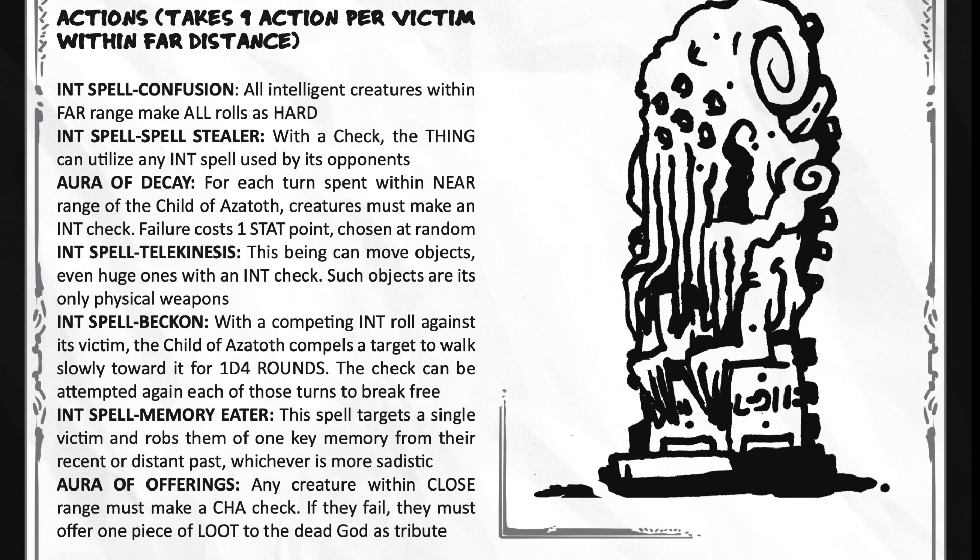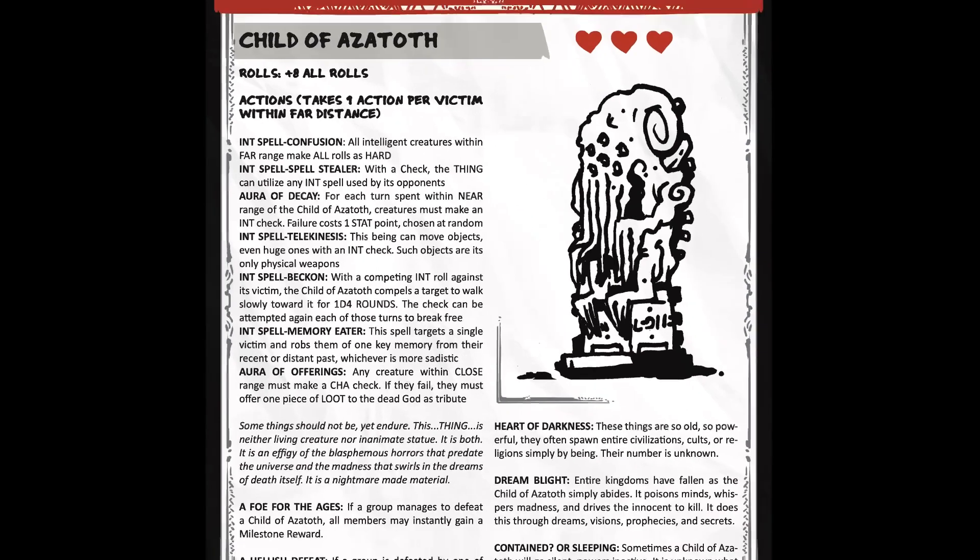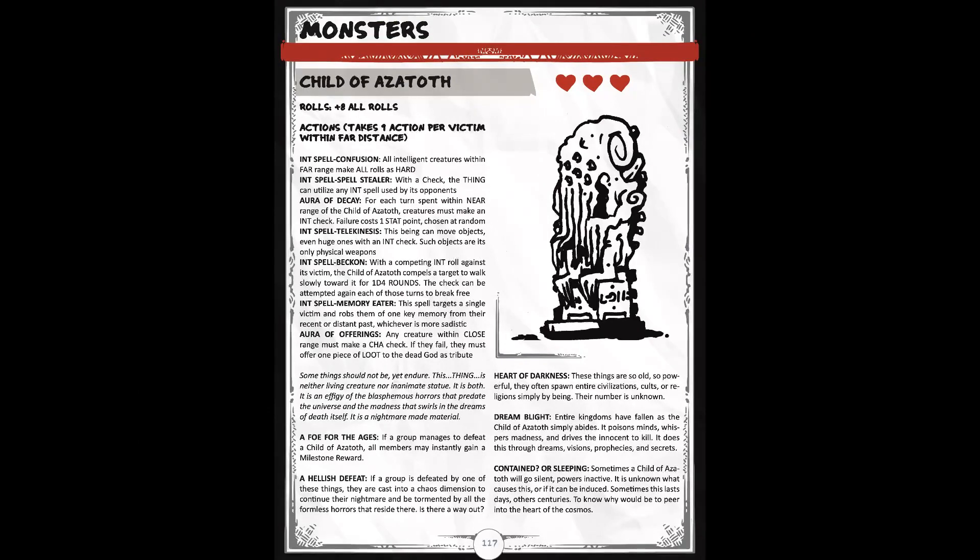It's a memory eater spell. This spell targets a single victim and robs one of its key memories from their recent or distant past, whichever is more sadistic. An aura of offerings. Any creature within close range must make a charisma check. If they fail, they must offer one piece of loot to the dead god as tribute. And you've got some other details which give some more background for this, but mechanically you have that.